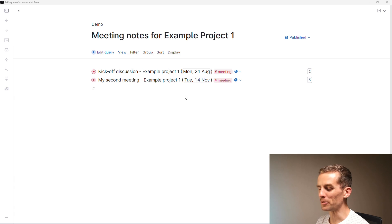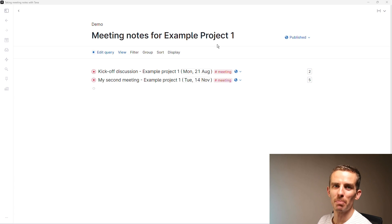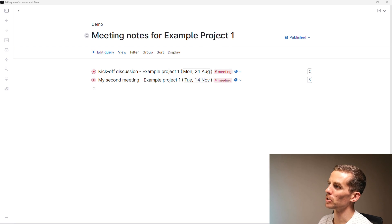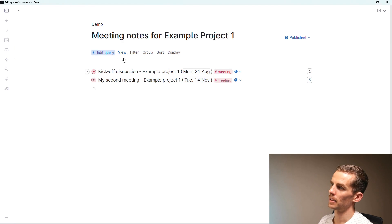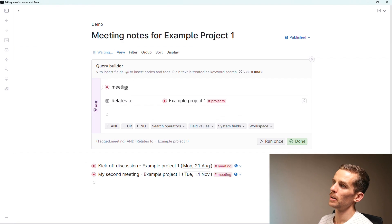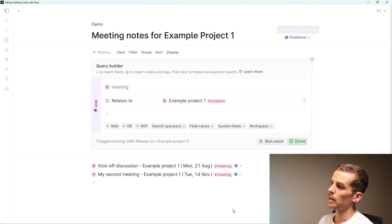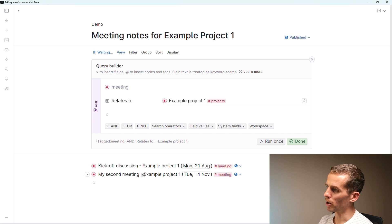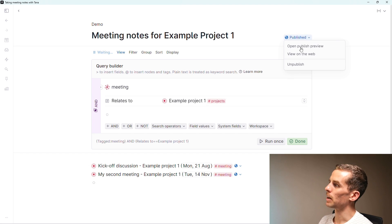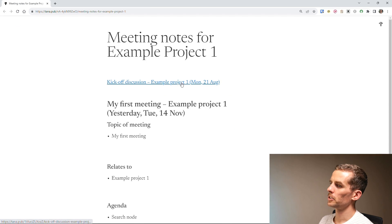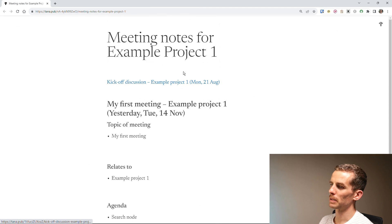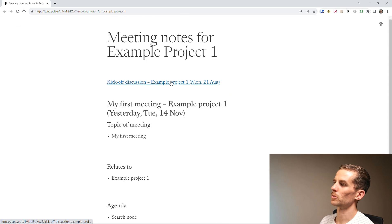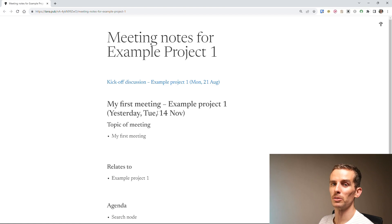This is an example of the published notes. Hypothetically I have meeting notes for example project one. I've created a search node which looks at all meetings that relates to example project one. Then I publish this node and publish those bottom nodes as well, which is a bit of a hack to get this working properly. If I view on the web, it should have them all linked. That would enable someone to go and click on those meeting notes. That's a nice way to share your notes with others.